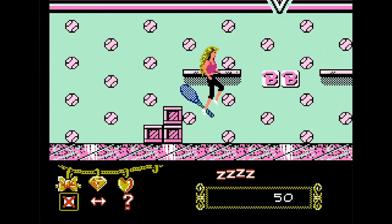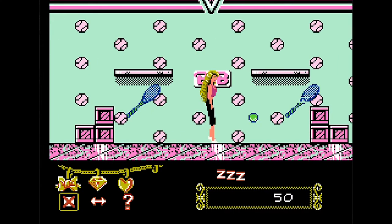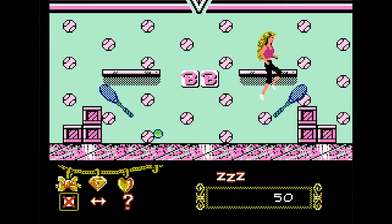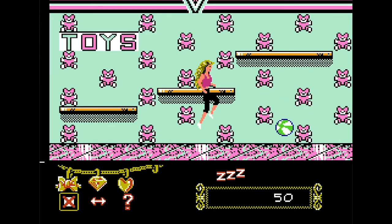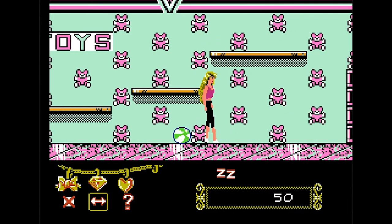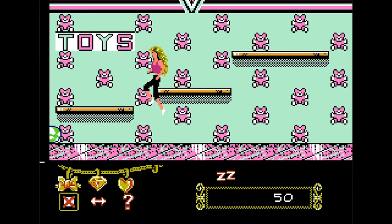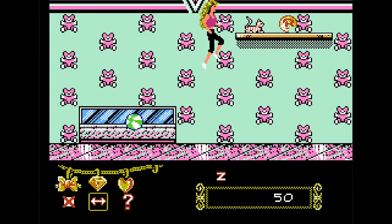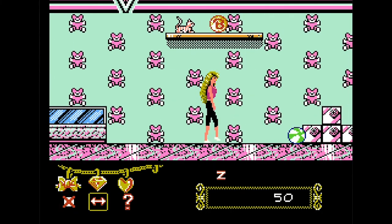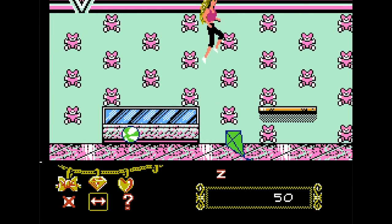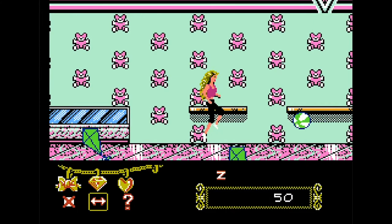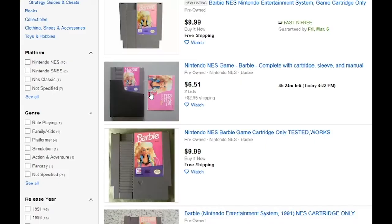I feel like both games are equally horrible, and should never have been made. Or played. At least this one has different songs, though. Even though it kind of hurts my ears. That was Barbie NES. I hope to never play that again.